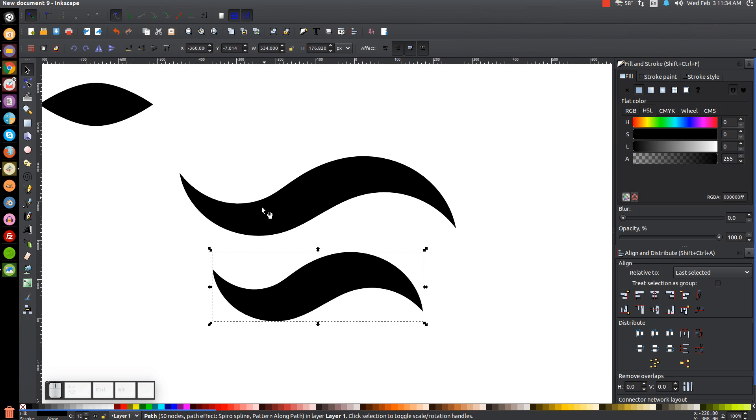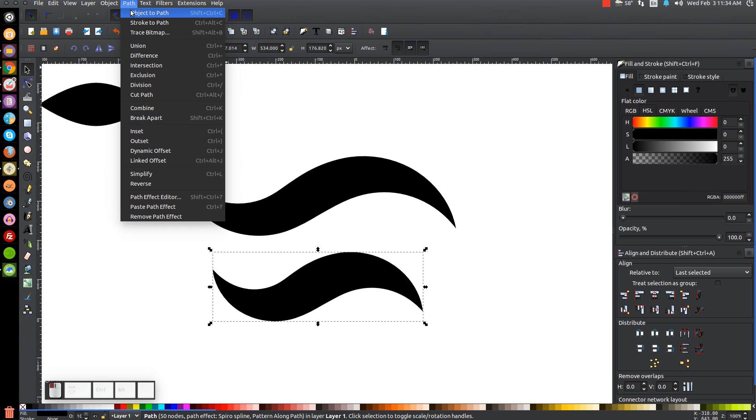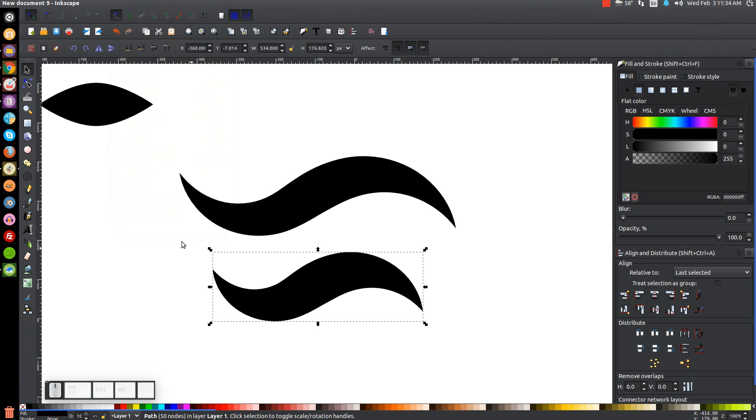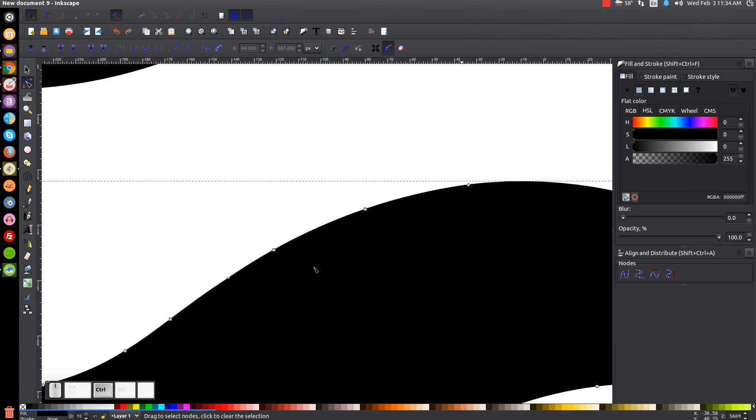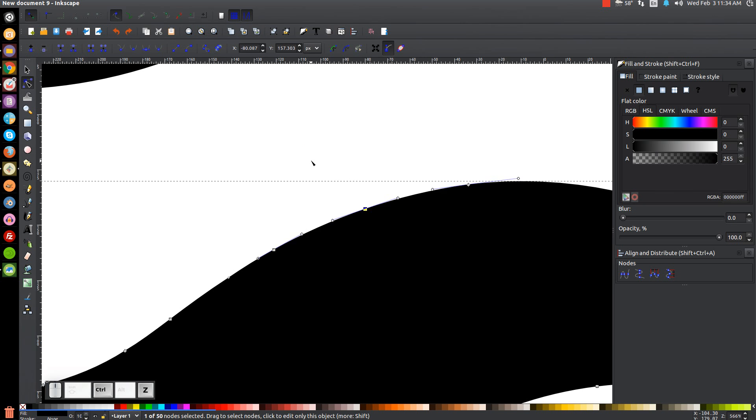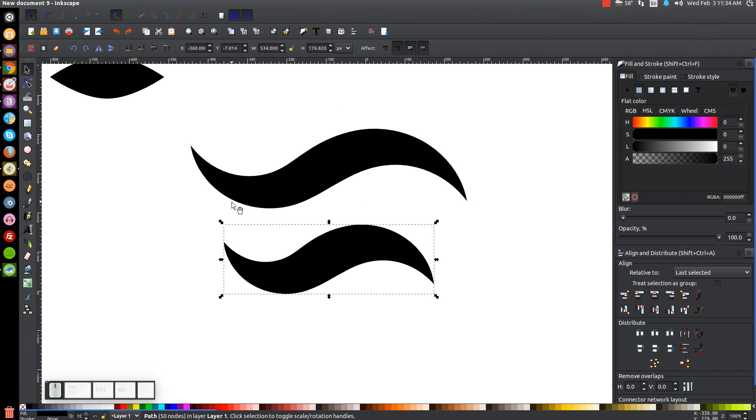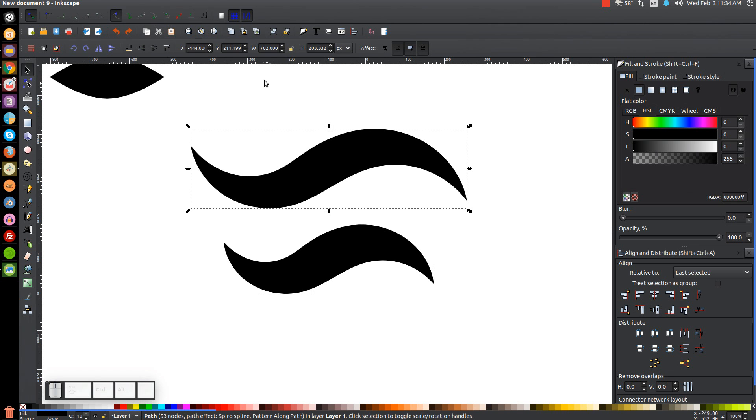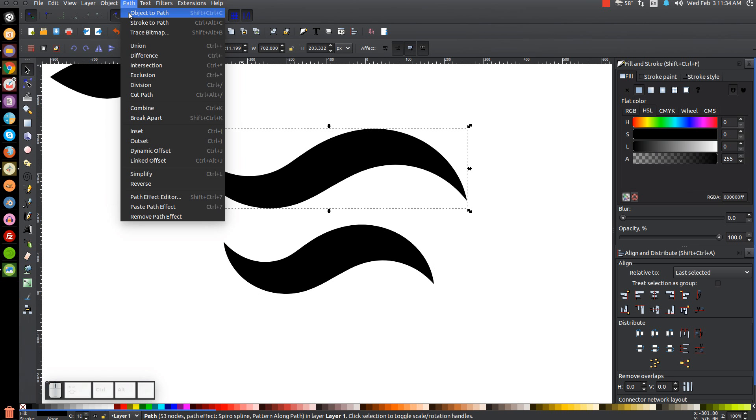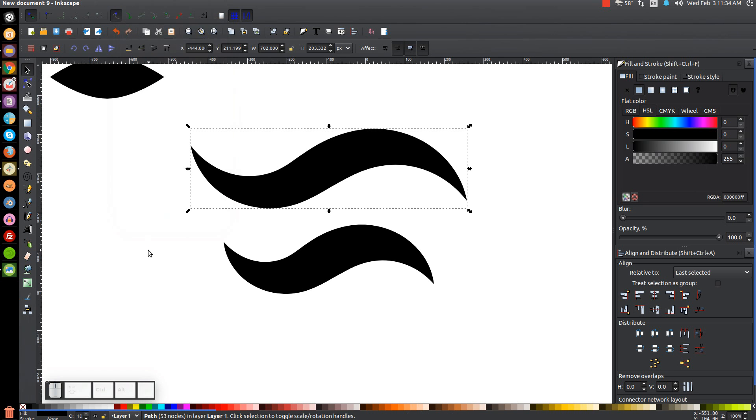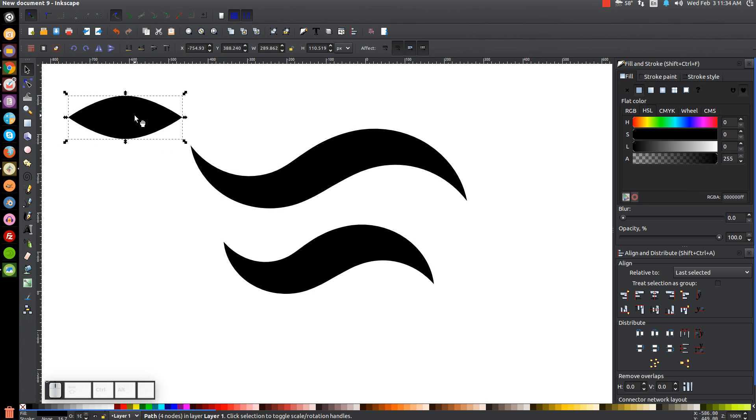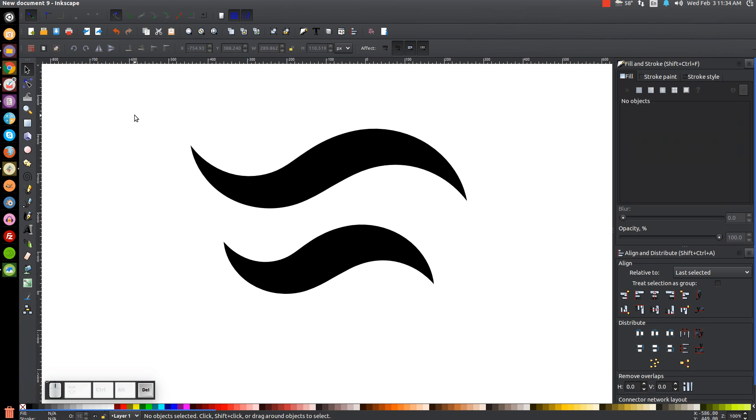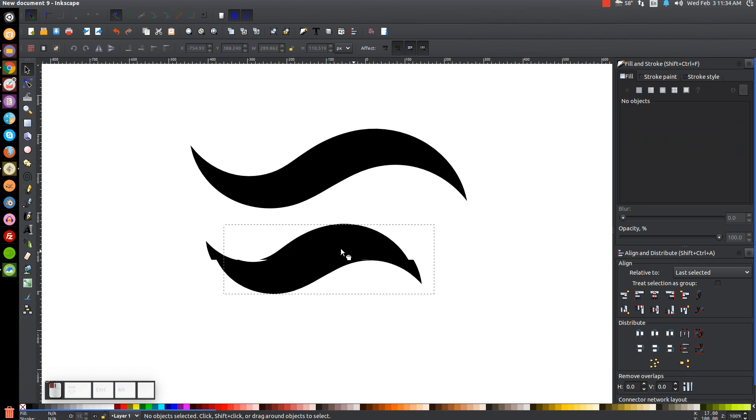And once our shapes are finalized, we're going to finalize it by going to Path, Object to Path. And if we go to the Edit Paths by Nodes tool, we'll see it's no longer an object being stretched along a path. It's now an actual path with individual nodes like that. So once we've done that, I'll go back to the Select tool and I'll click on this original shape that we drew and go to Path, Object to Path. And then we can now take this little eye shape that we drew and press Delete on the keyboard. We're done with that.